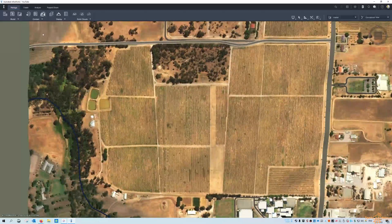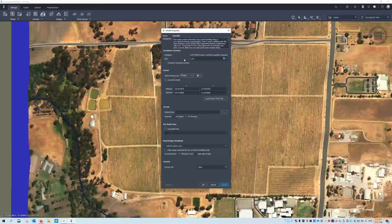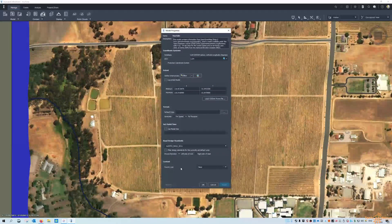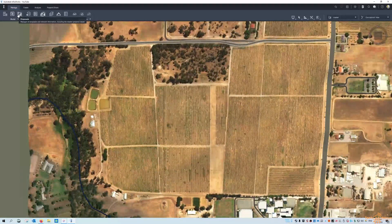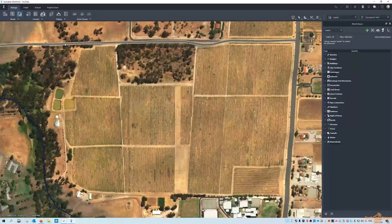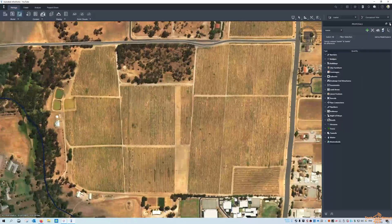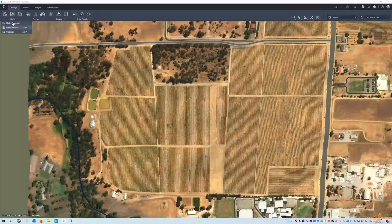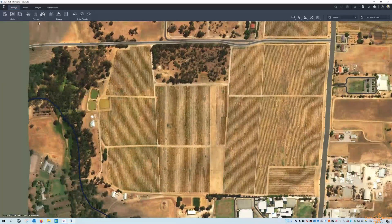Now we're going to step through each of the four ribbons. Under the Manage tab we've still got the model properties, so you can see the extent, coordinate system, road design standards, whether we're driving on the left or right-hand side of the road. We have the model explorer and the proposal — the proposals button opens up the proposal palette, and we've got the proposal options there as well. Under the flyout you get the same three buttons.